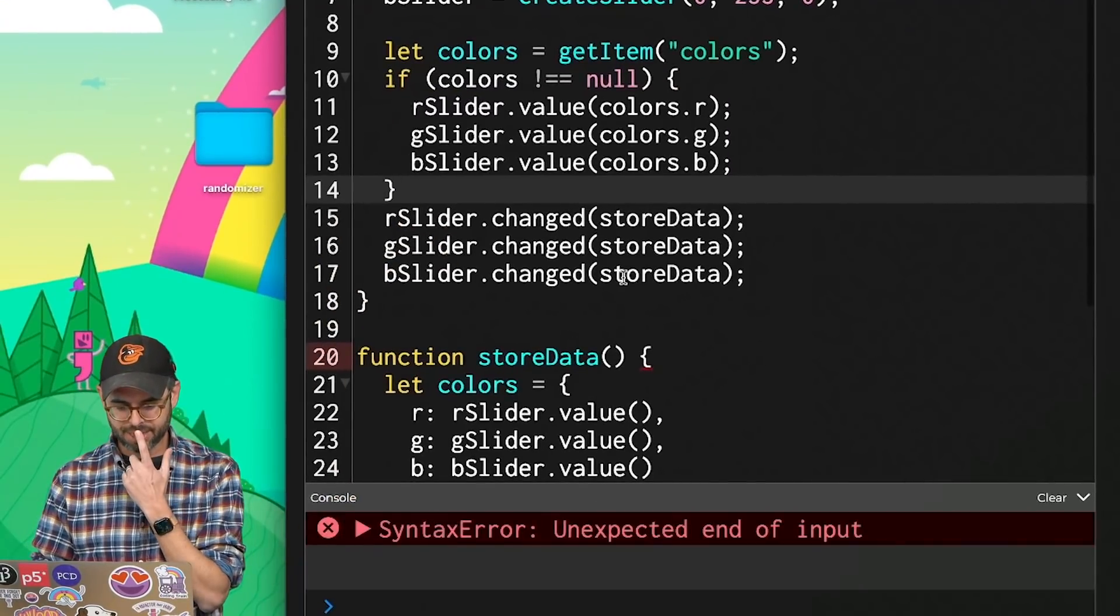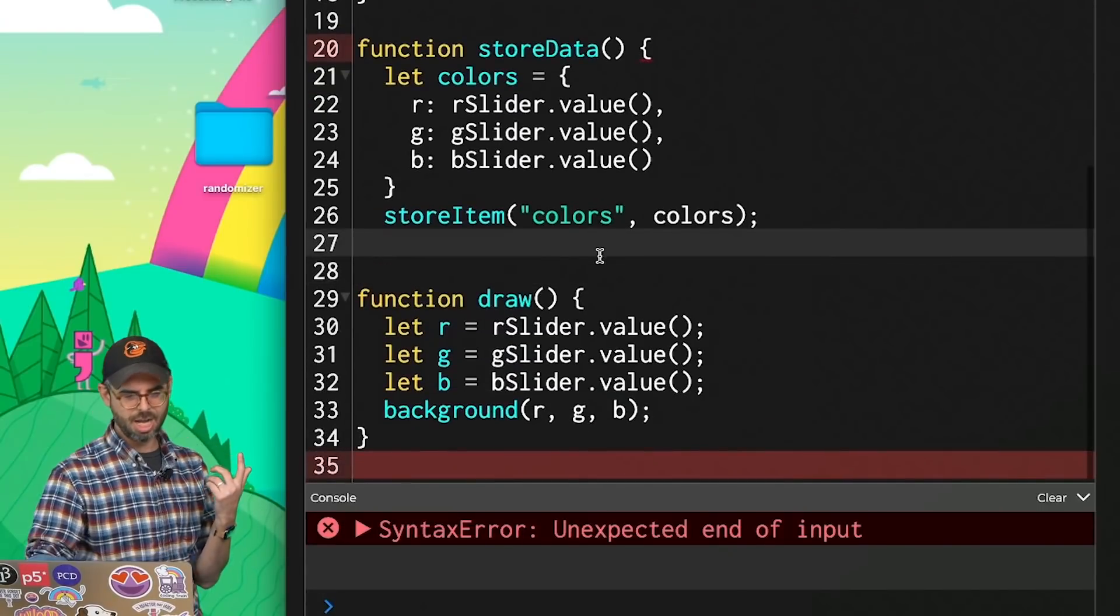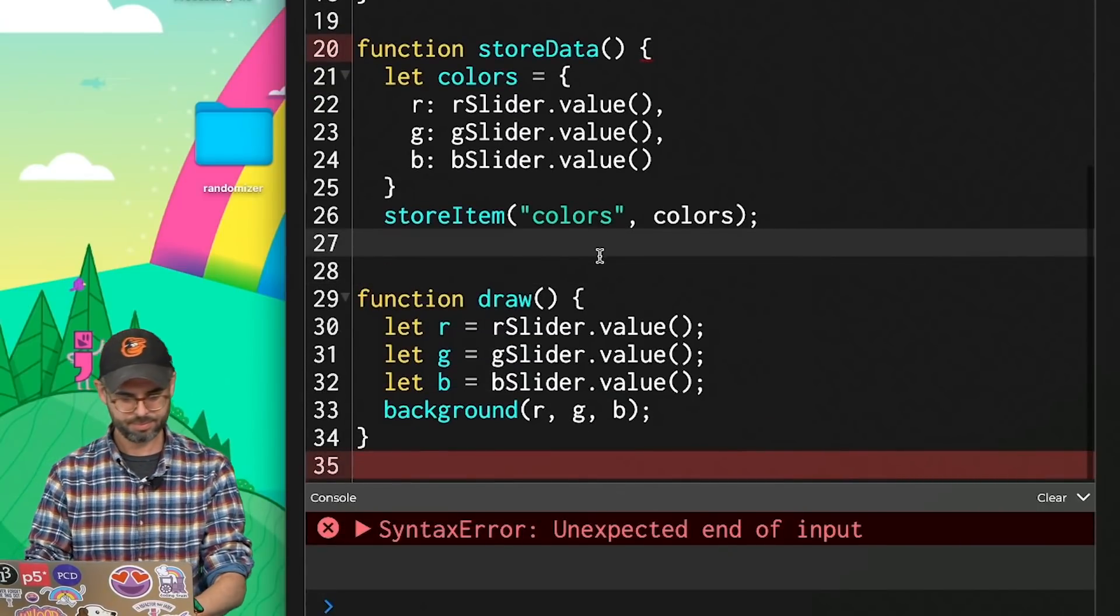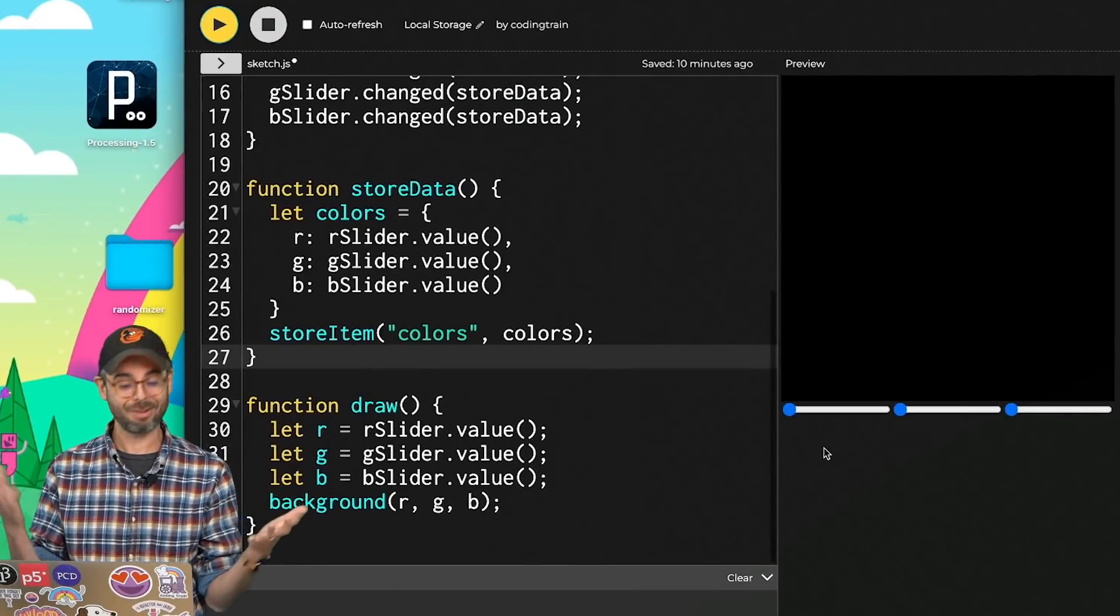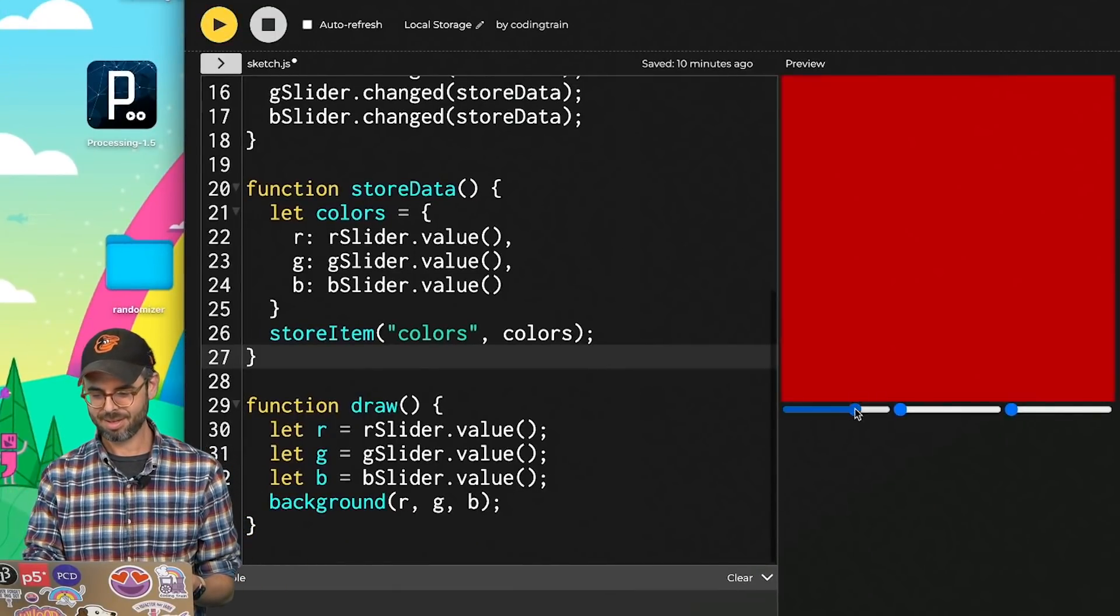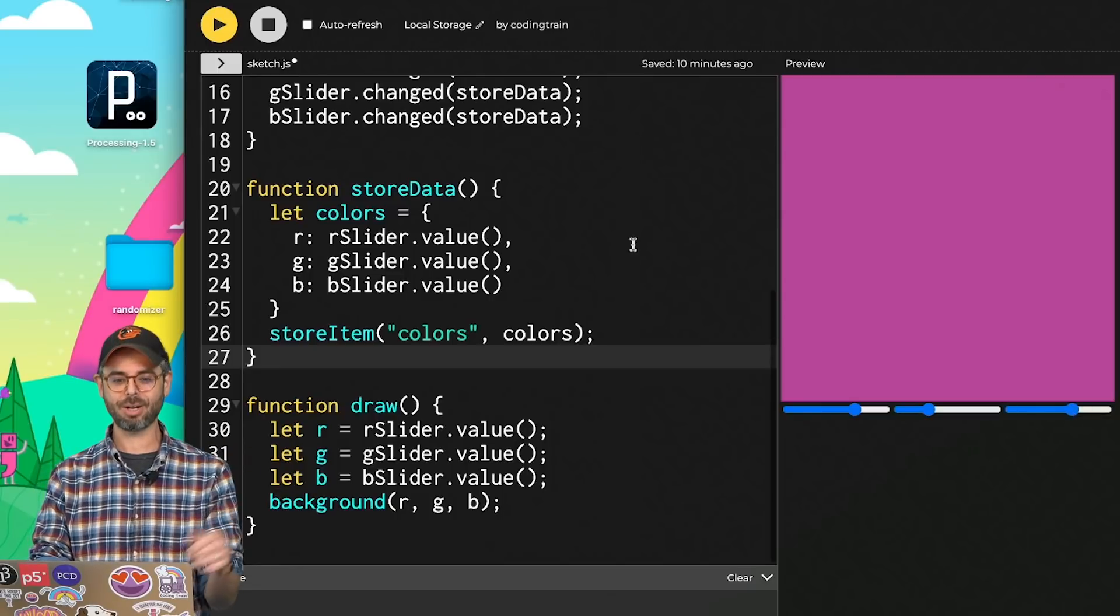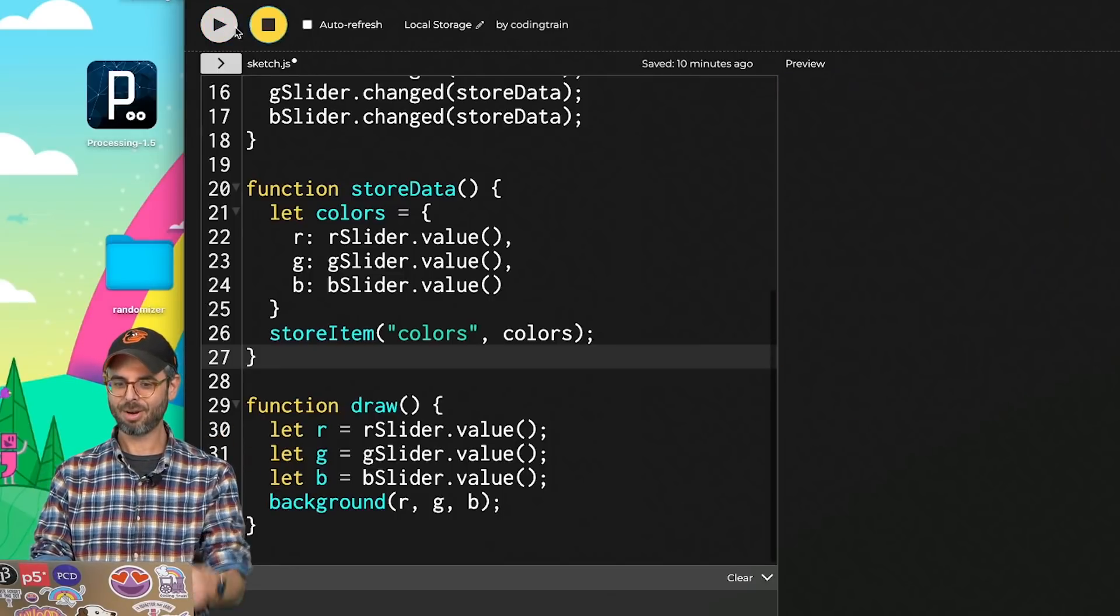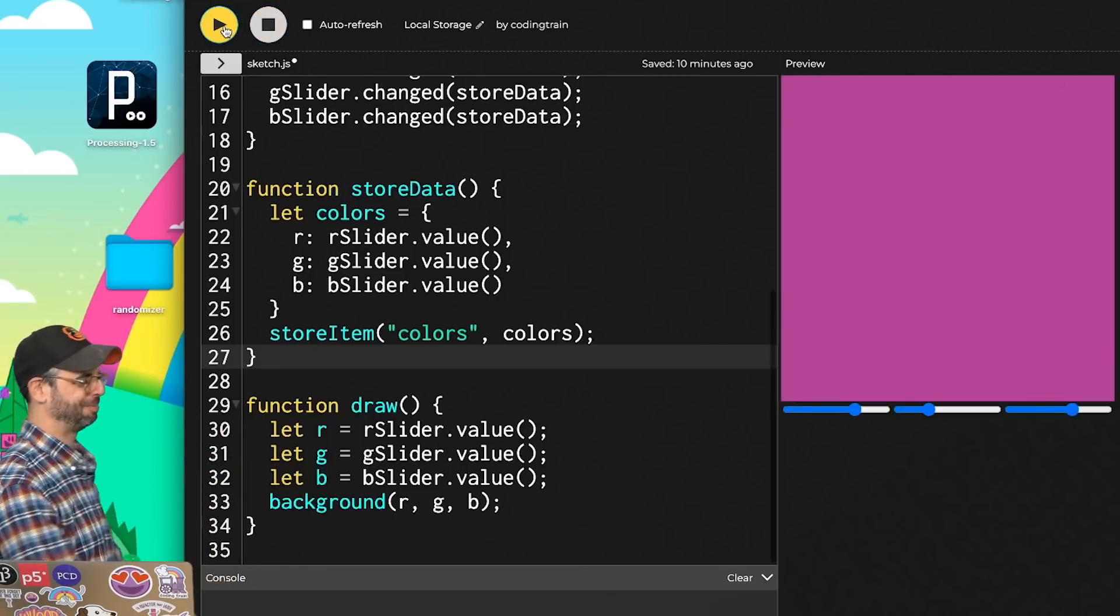Uh-oh, unexpected end of input. Oh, I just forgot an extra curly bracket here. So I don't have my data from before because I renamed everything. But I can make this nice purple color, hit stop, run it again, and there we go.